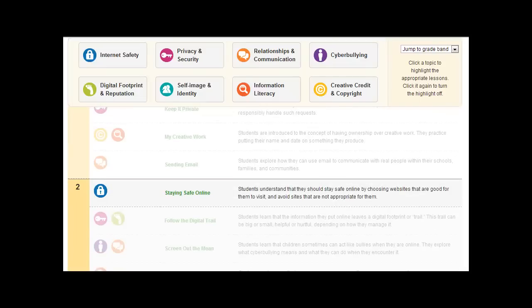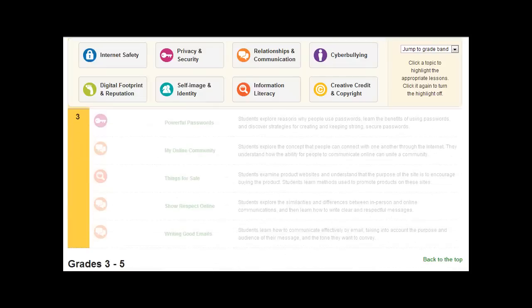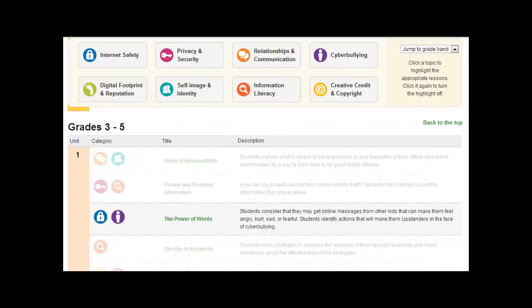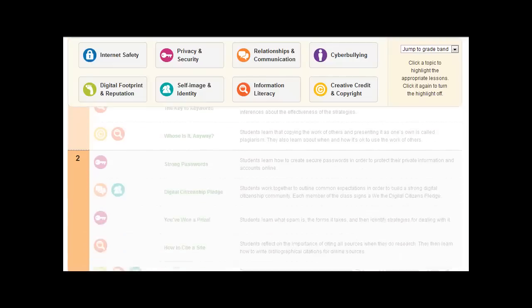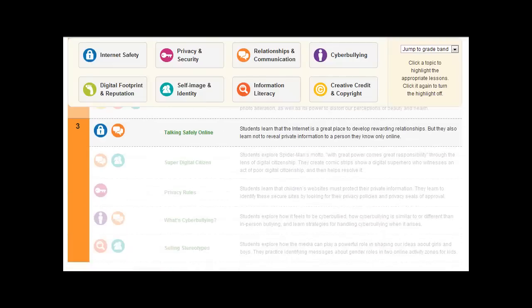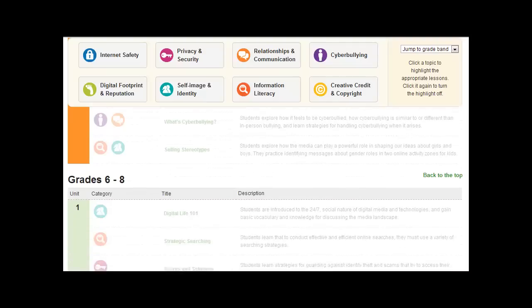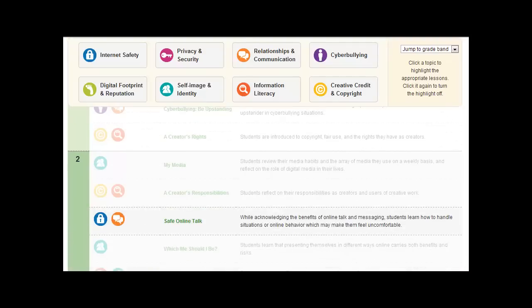Staying Safe Online, nothing for Grade 3, The Power of Words, and so there's lessons for each of the grade areas.